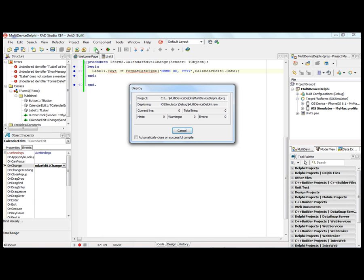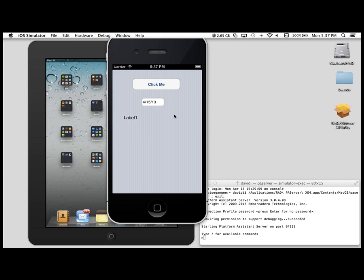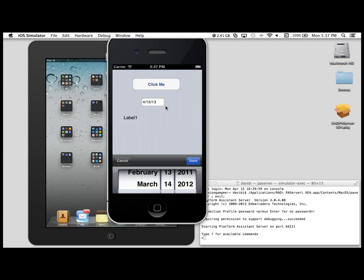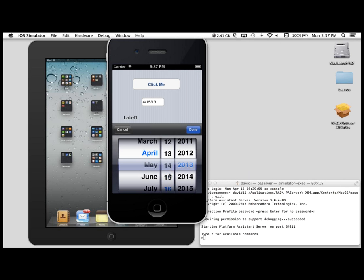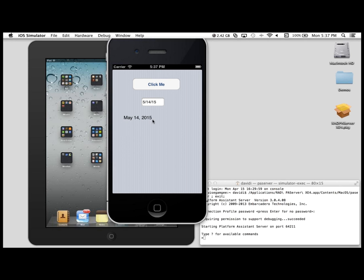And we'll run the application on the simulator. There's the show message — Hello from multi-device Delphi. Going to the calendar edit, notice it uses the nice smooth-scrolling date picker, and we get our display of our year, month, and day.